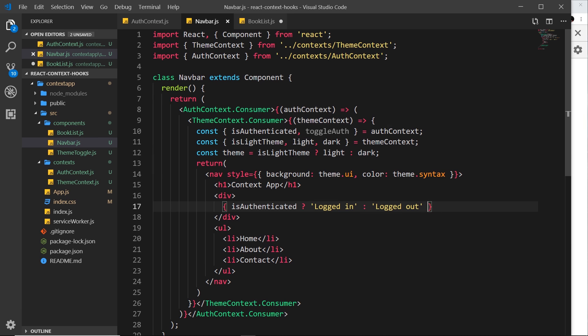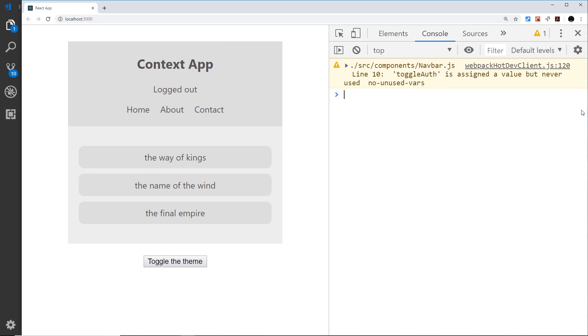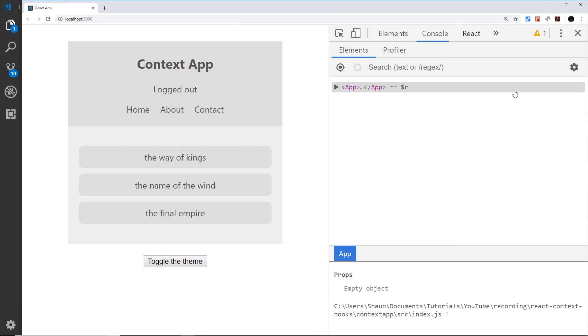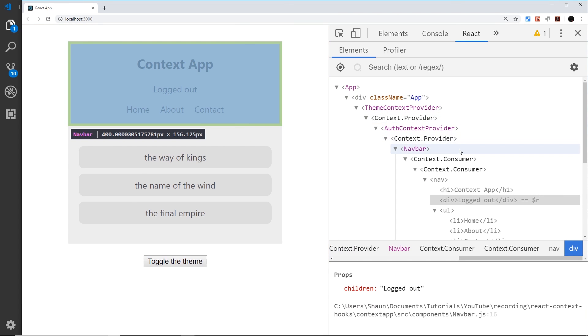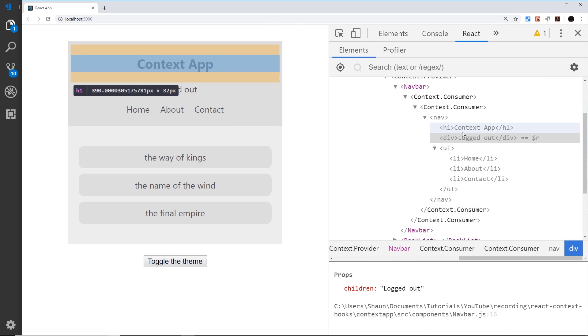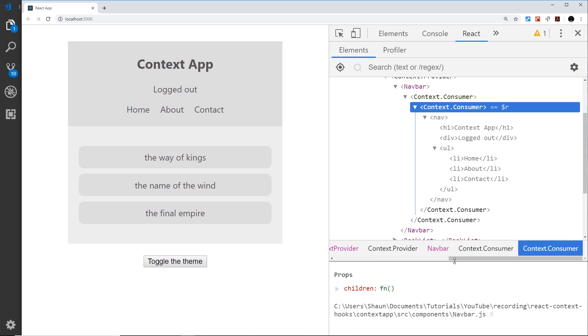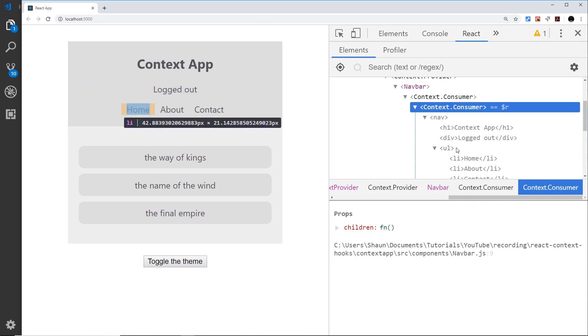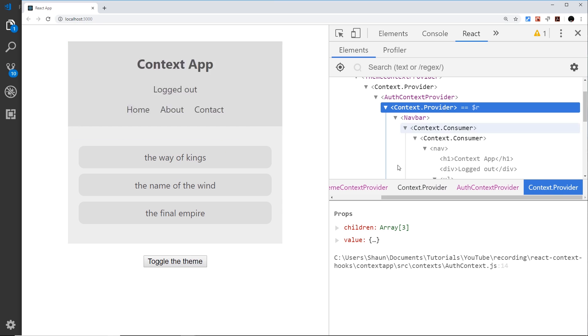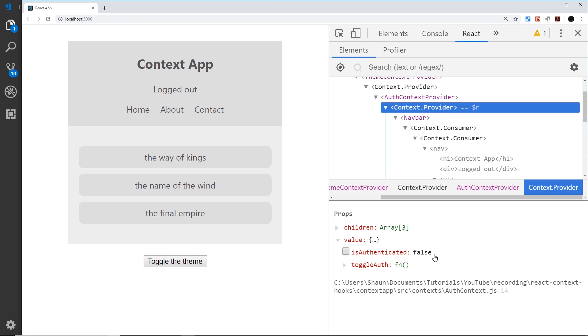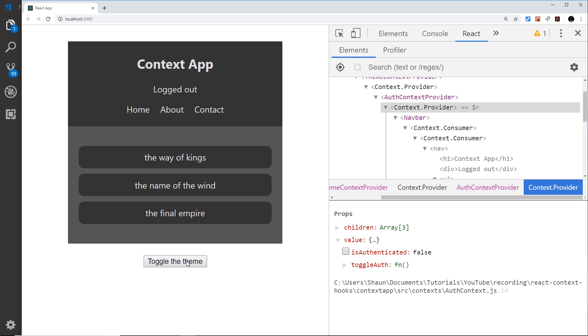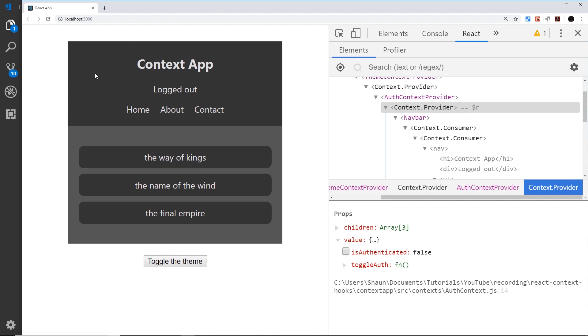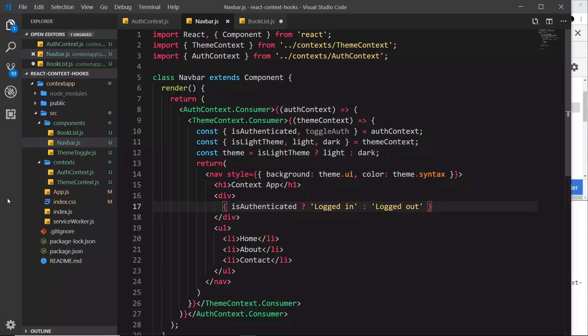But if I inspect and then go to React, what I'm going to do is come down here to the consumer and go up. In fact, we need to go to the provider, not the consumer, and change the value to true. So now we can see I'm logged in. And as we toggle this, it's logging me in and out. Well it's not actually locking me in or out, but it's changing what we display right here. And everything else still works as well, so the theme context is still working in this navbar as well.